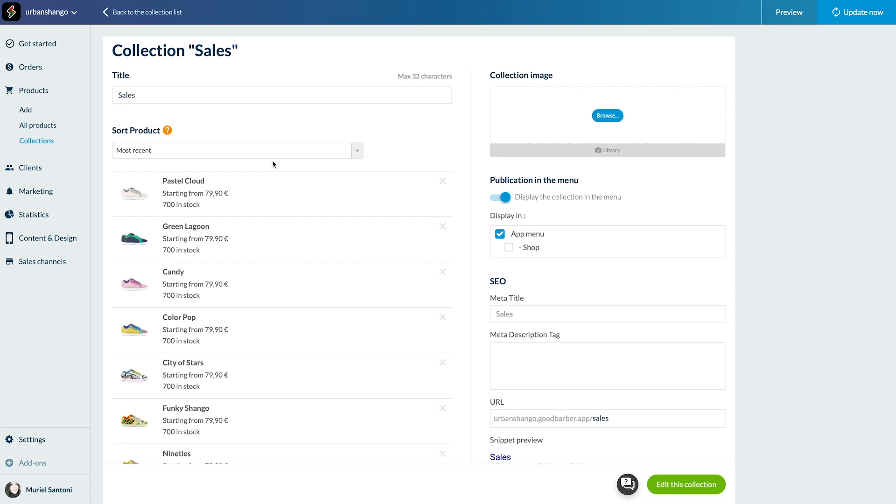Our sales collection is now complete. Last thing: how to remove a product from a collection. Very easy.